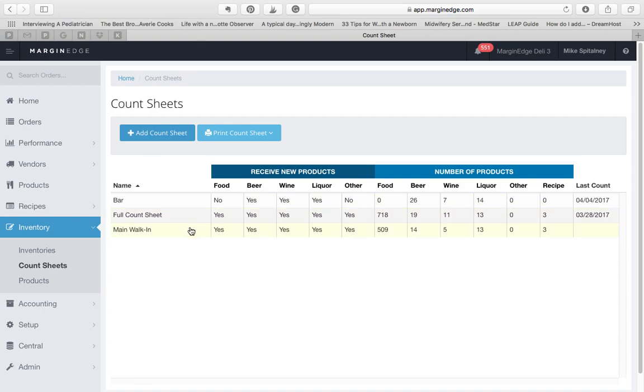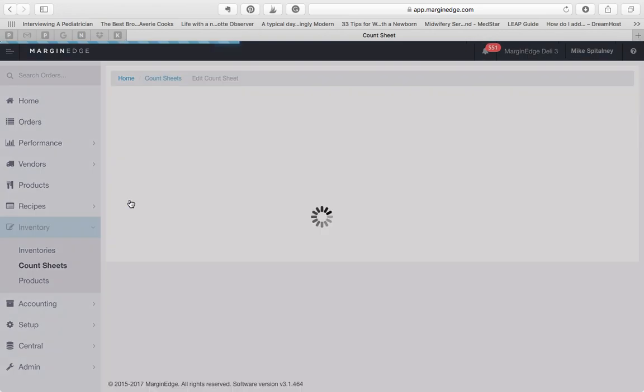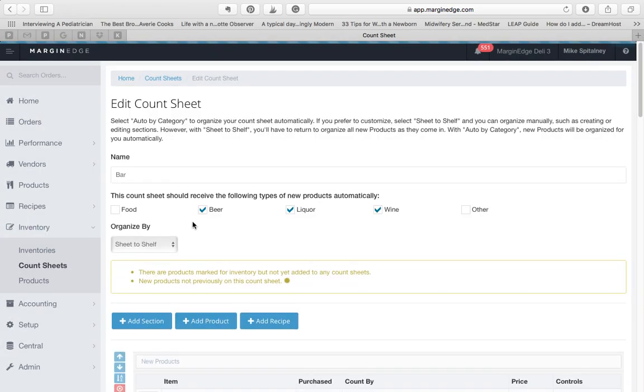To edit a count sheet, just click on it, and you'll be taken to the Edit Count Sheet page.